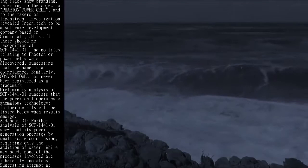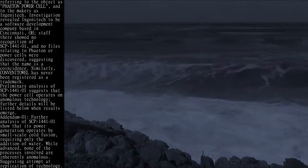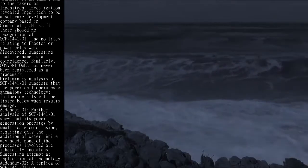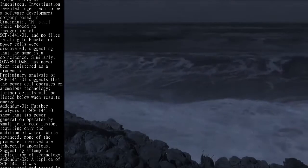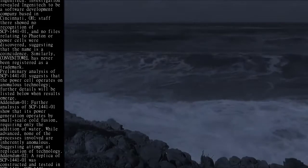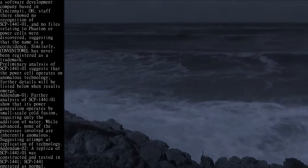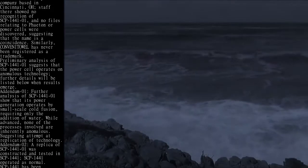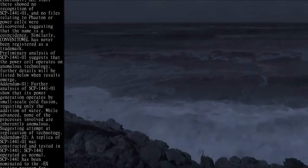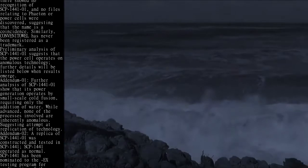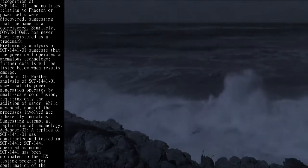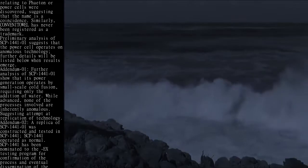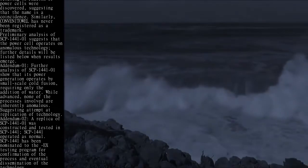Investigation revealed Ingenitech to be a software development company based in Cincinnati, Ohio. Staff there showed no recognition of SCP-1441-01, and no files relating to Phaeton or Power Cells were discovered, suggesting that the name is a coincidence.